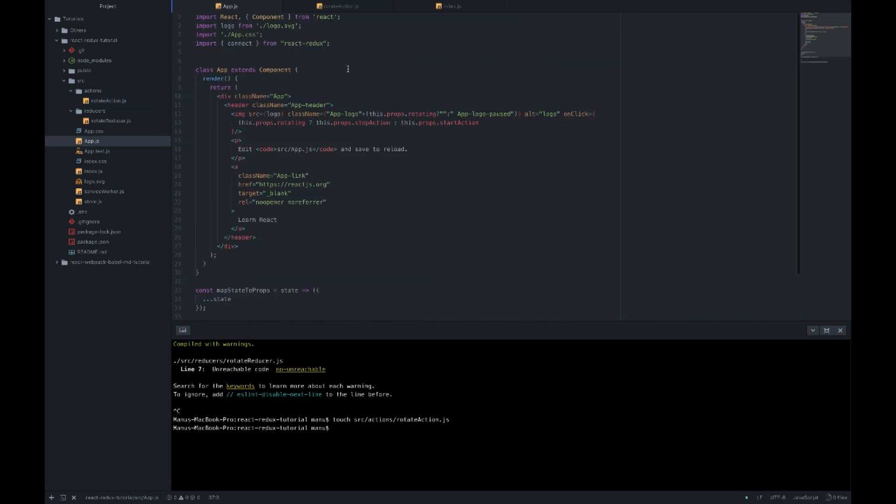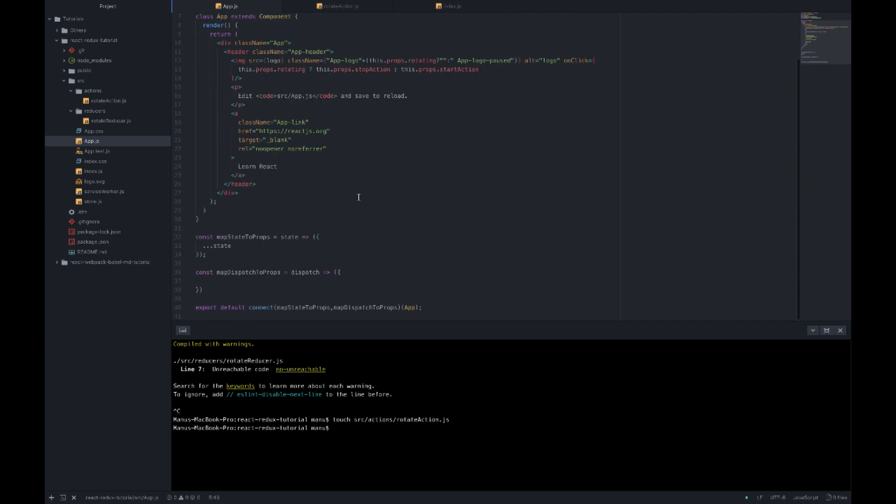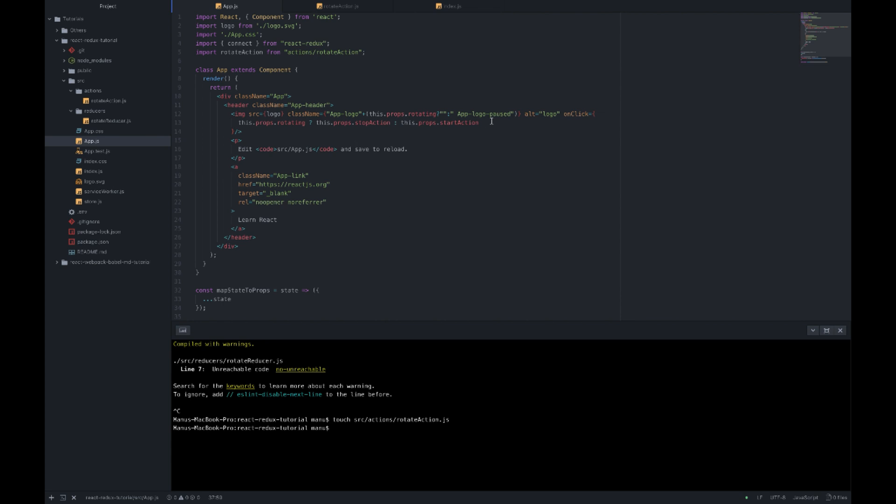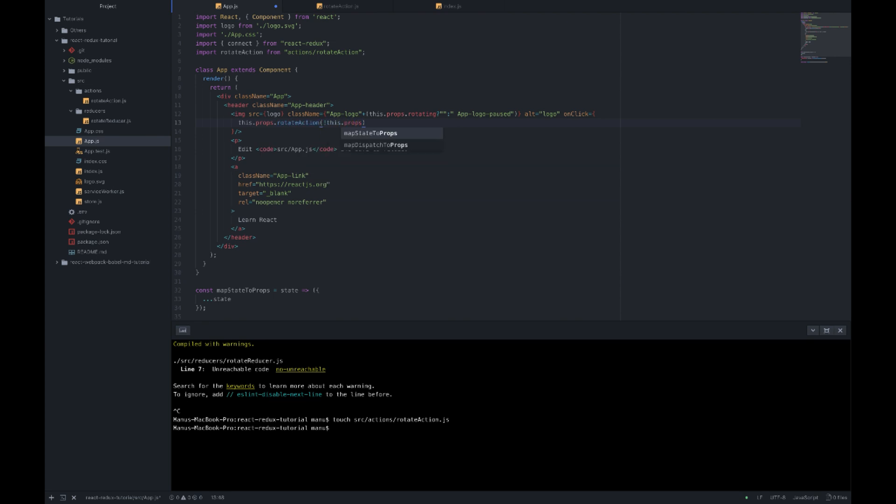Now we go inside App.js and import our new action like so. Import rotateAction from actions rotateAction. And inside the map dispatched to props we say rotateAction with parameter payload should dispatch rotateAction with that payload. And we change the onClick function from the image to this.props.rotateAction not this.props.rotating. Let's go ahead and start again the app.